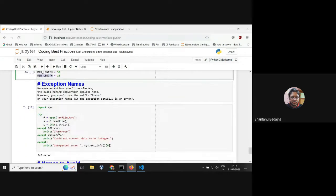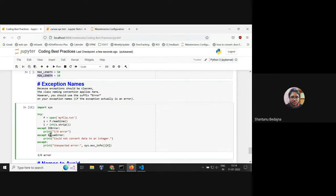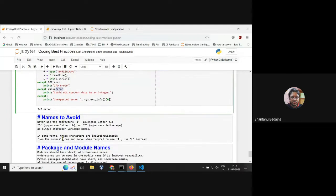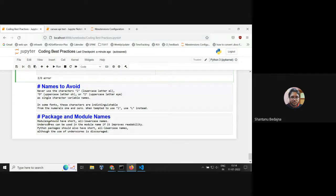For exceptions: even custom exceptions should start with a capital letter and always end with 'Error' — for example, IOError or ValueError. Names to avoid: never use lowercase 'l', uppercase 'O', or uppercase 'I' as single-character variable names because in some fonts they are very hard to distinguish. For packages and modules: all module names should be short, all lowercase, with underscores between words if the name is long.